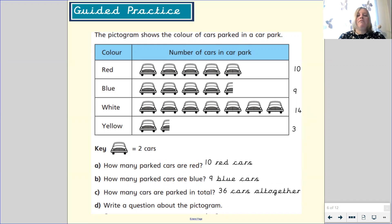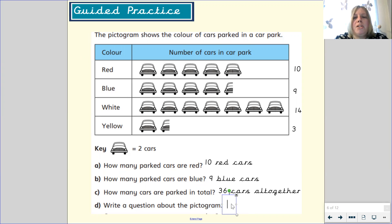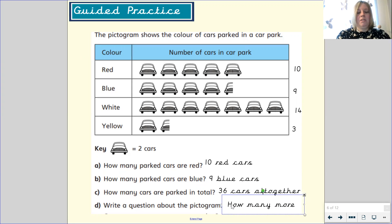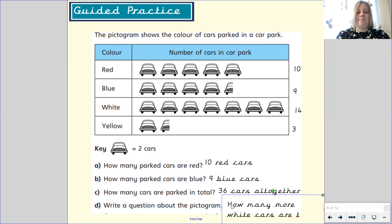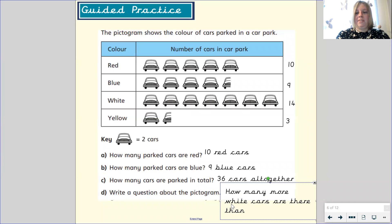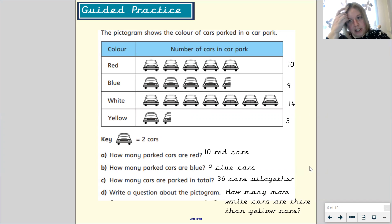The final question is: write a question about the pictogram. I'm going to show you how to write a question, then I'd like you to pause the video and write your own. Think back to some of the questions we answered before the holidays. For example: how many more white cars are there than yellow cars? This is a question where the person answering would need to find the difference. Pause your video and have a go at writing your own question.